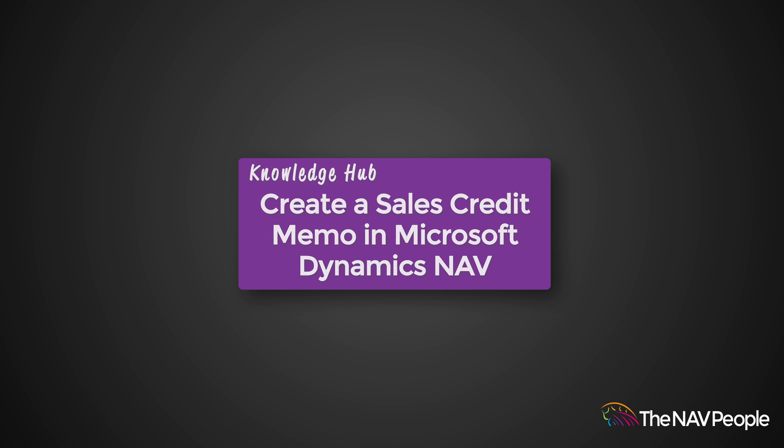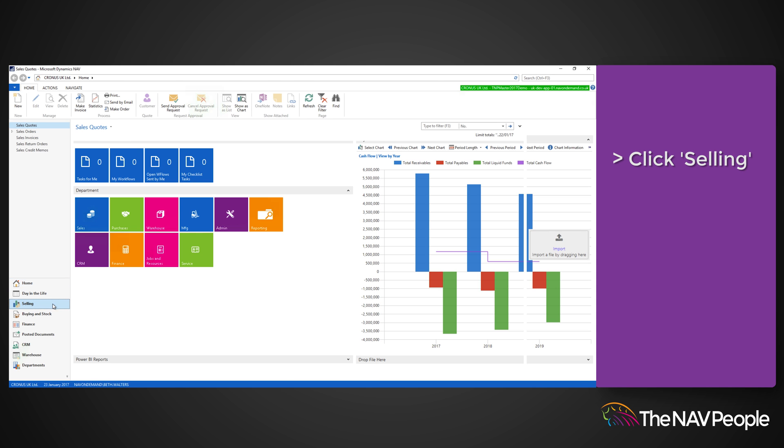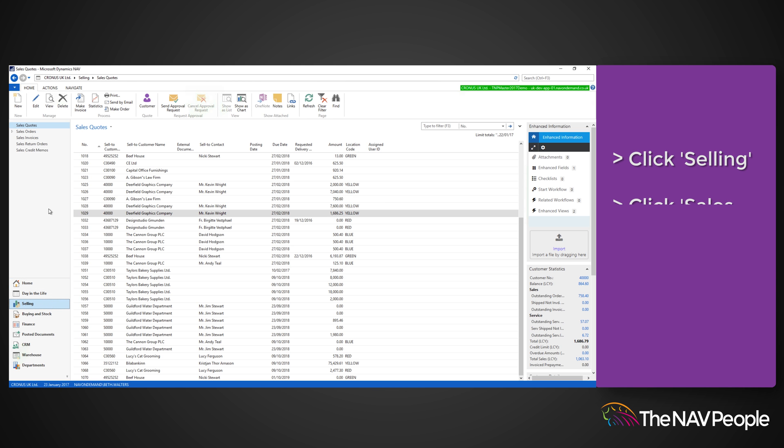Welcome to the NAV People's Knowledge Hub. To create a Sales Credit Memo, select Selling and Sales Credit Memo from the menu.